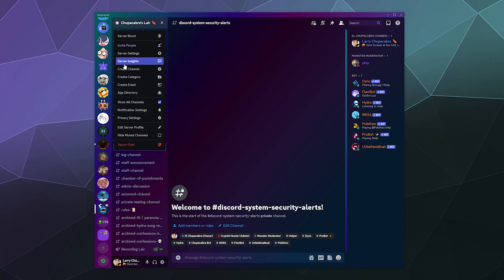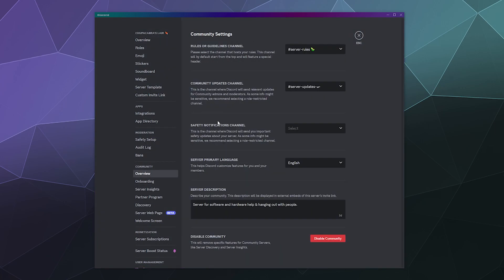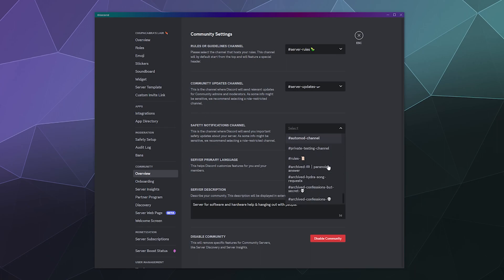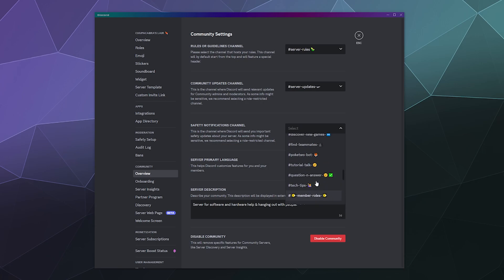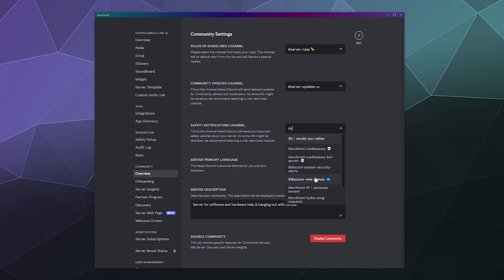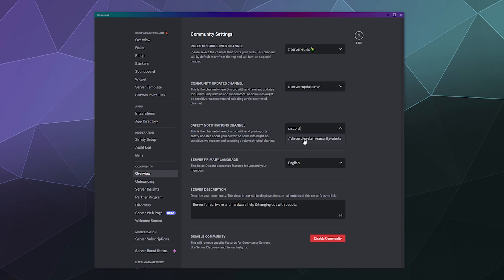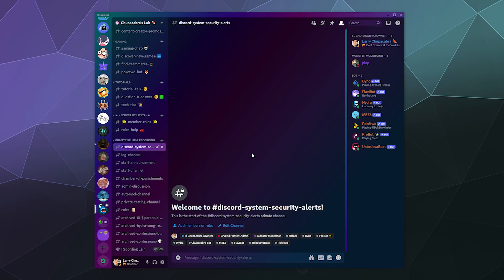Now I want to go to Server Settings and then Community Overview. I hadn't set a safety notification channel yet, so I'm doing that now. I just need to type in the channel name to find it, and then save changes. Now all the information Discord wants to send to moderators about being a community server will get routed to this channel. That second part isn't really important to most people — just the how-to for creating the private channel, but that's the reason I made this channel today.